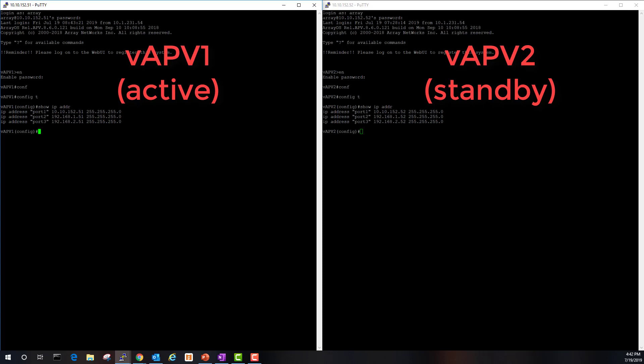On the screen are the consoles for our two vAPVs. HA will be configured in an active and standby deployment scenario. vAPV one will be our active unit. vAPV two will be our standby unit. Let's go ahead and configure SLB and HA configurations on vAPV one.